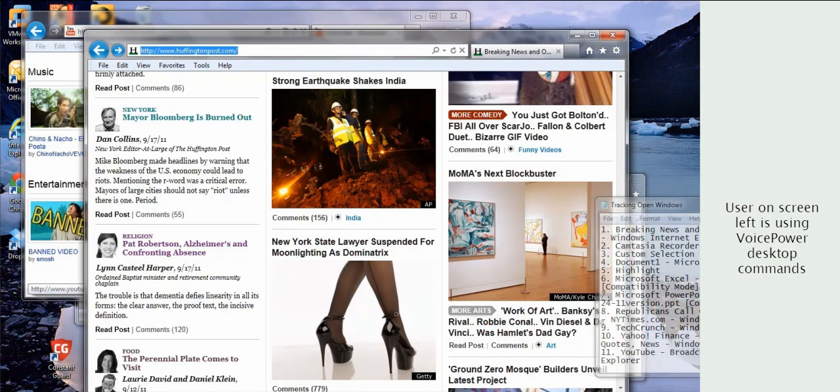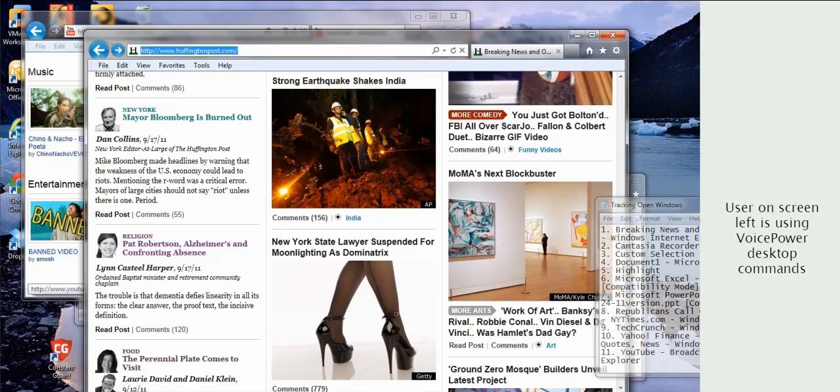VoicePower introduces perhaps the fastest and easiest desktop control ever, letting you control the internet, your emails, documents, blogs, and social networks. Achieve high productivity and get your work done.